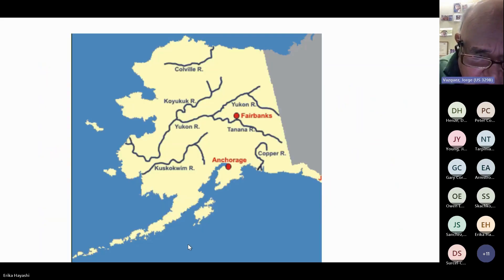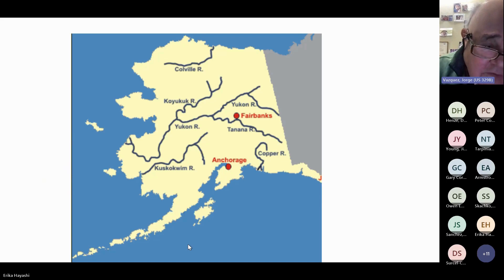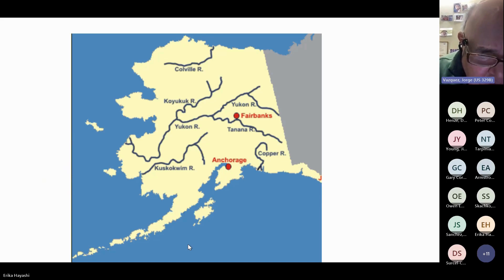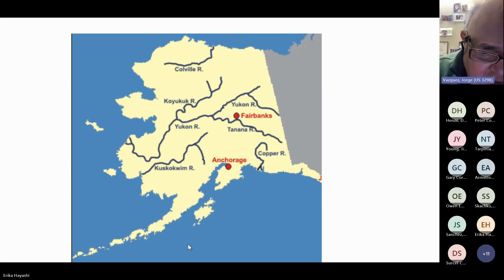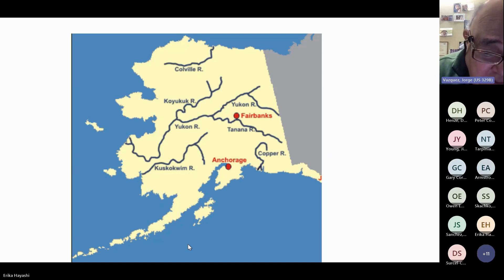The study area zooms in on the Alaskan coast, showing the Aleutian Islands and areas of major river discharge, including the Yukon River. These features are relevant to understanding sea surface temperature impacts in this region.